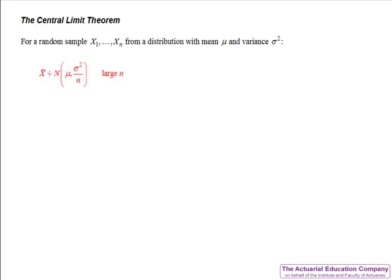For large n, the distribution of the sample means is approximately normally distributed with mean mu and variance sigma squared over n, where the distribution symbol with a dot above and below indicates approximation. This result is exact and not approximate when sampling from a normal distribution, which you could prove using MGFs. The question of how large n needs to be depends on the skewness of the distribution we're sampling from — a common rule of thumb is n equals 30.